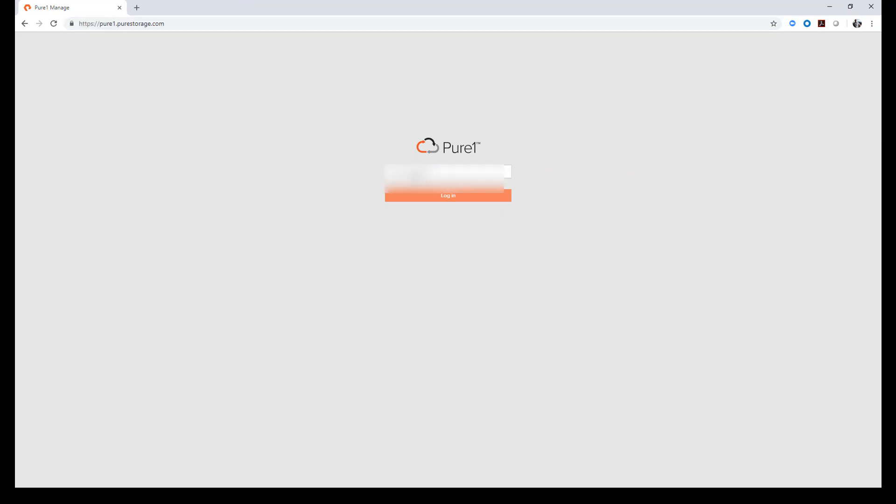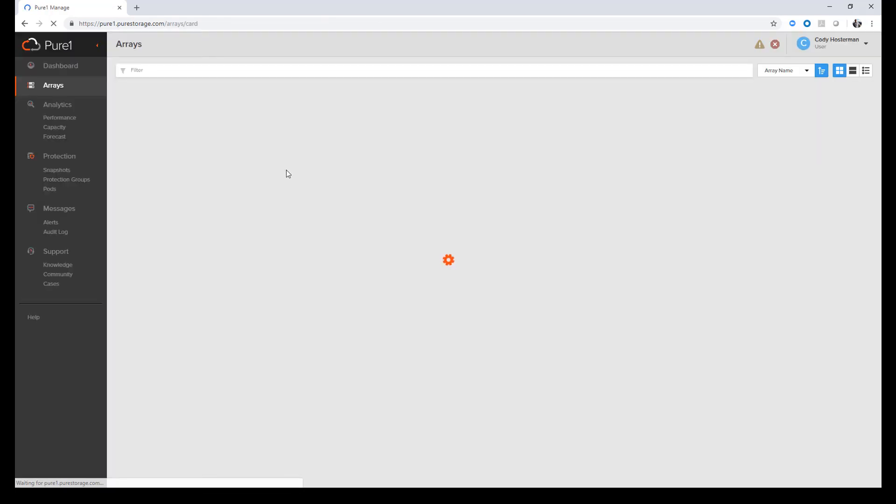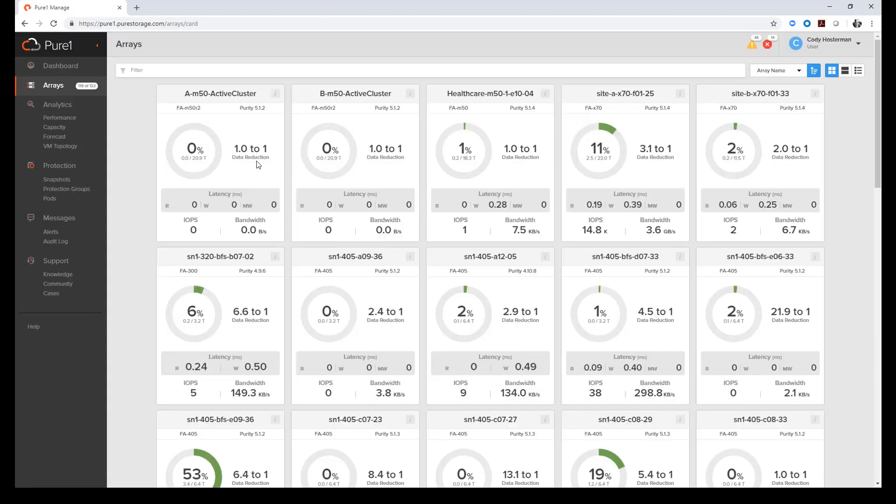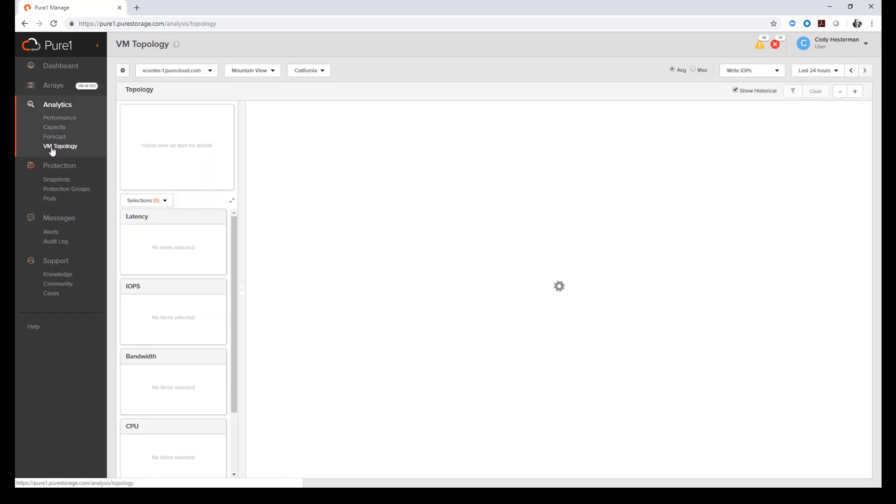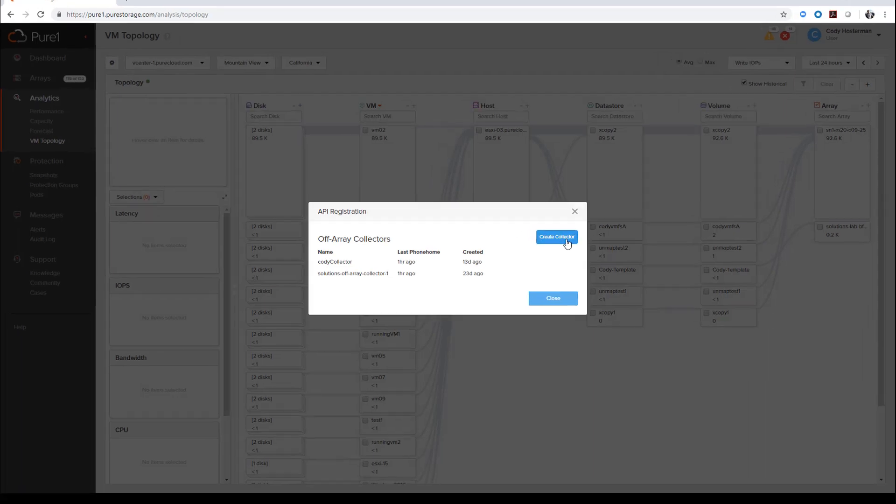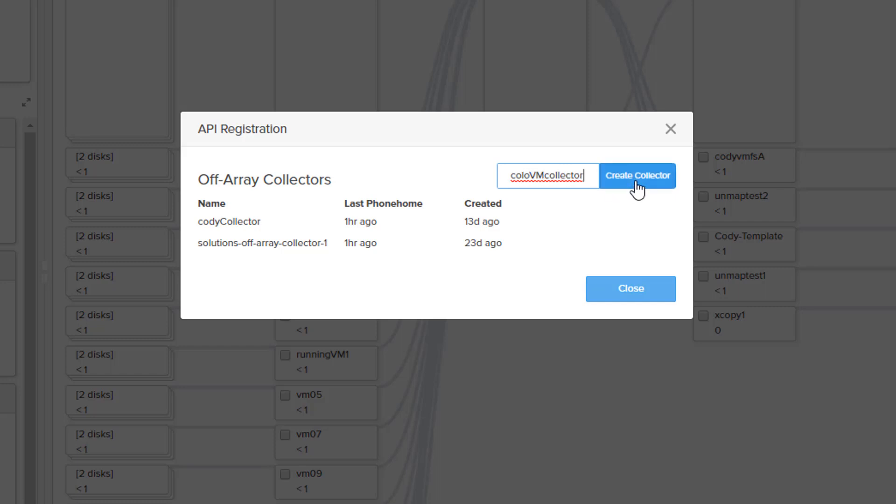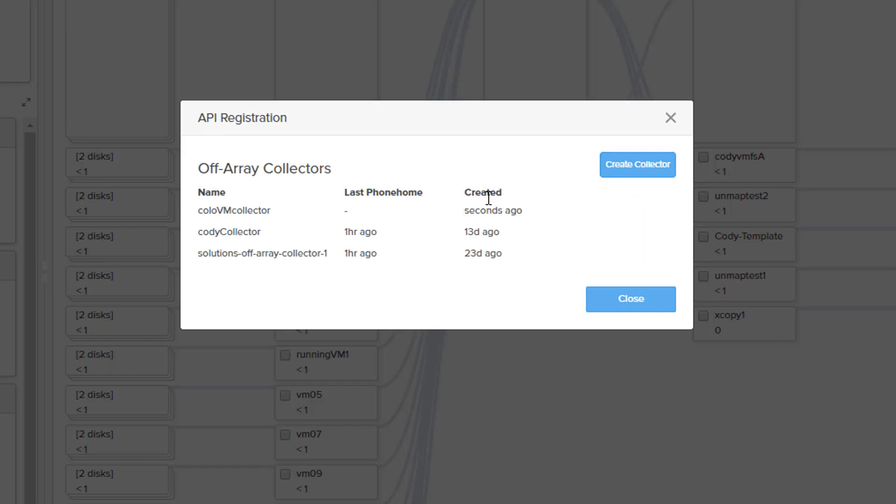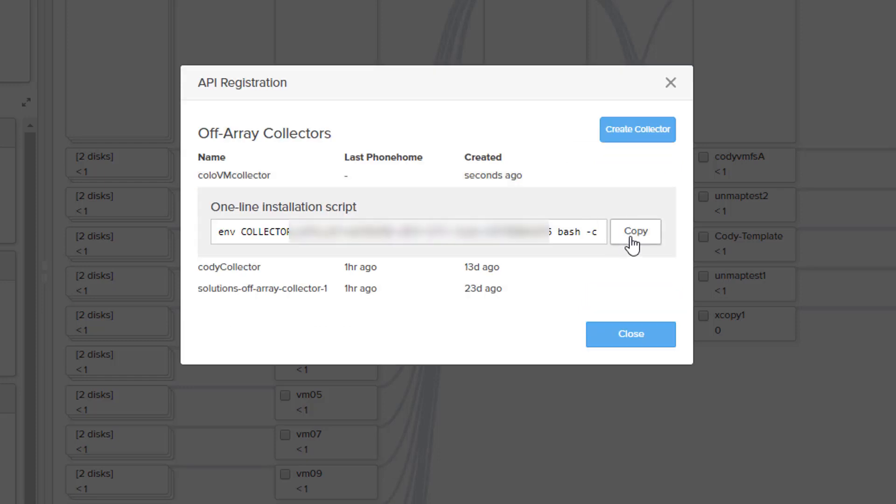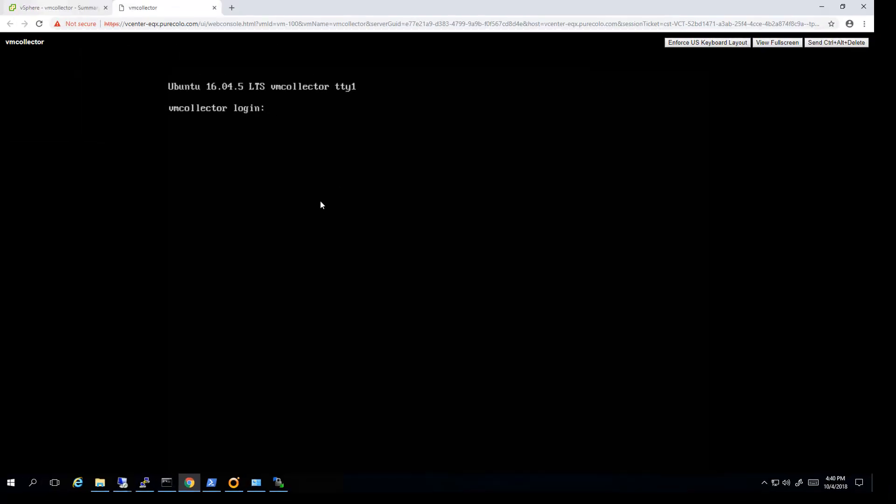So now we want to log into Pure1. I'll log into Pure1 with my login information. Then you want to click on VM Topology. From there you get a little gear icon towards the top, and you'll click Create Collector. So I'll give it a name. Friendly names can really be anything, it doesn't have to match the name of your collector or the hostname. But just make it something that makes sense to you, that's unique. That will create it and it will also prepare a little installation script that you need to run. So you can copy that.